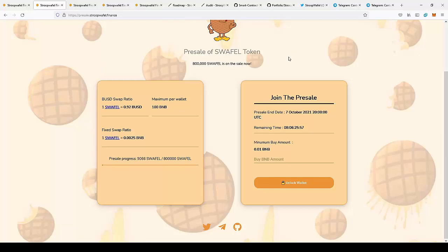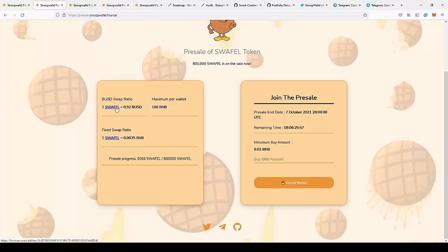You can make a pretty nice profit just by buying the coins at the presale, but I think this project can be really huge, so I would recommend holding the coins.